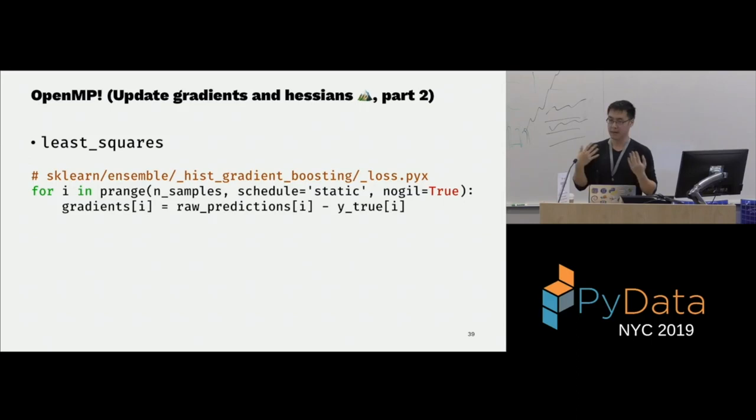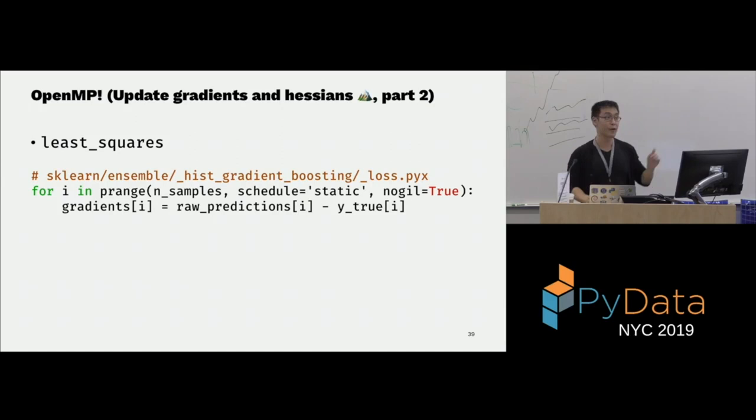I recommend that if you write Cython and want to speed up your code, and Cython runs serially, it's very nice to use OpenMP. It's really cool and very simple — you saw all my ranges just become prange. So have at it.